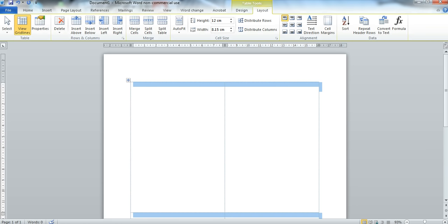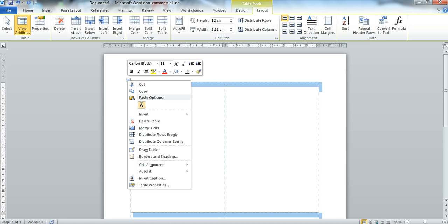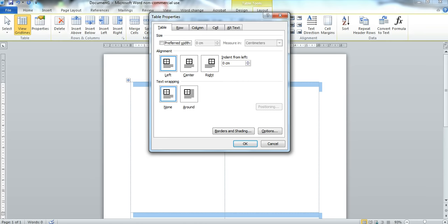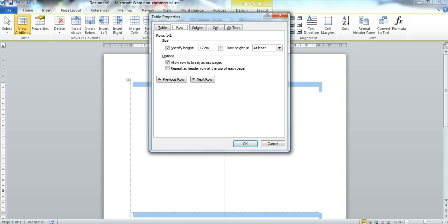I now want to fix the height of my row so again I right click on the square, go down to Table Properties and I click on the Row icon at the top. It's ticked at Specific Height.